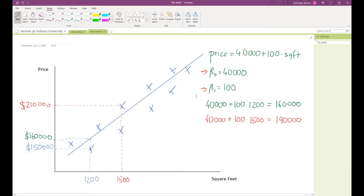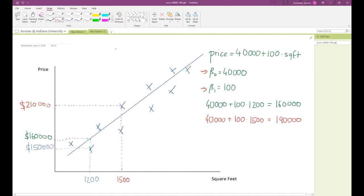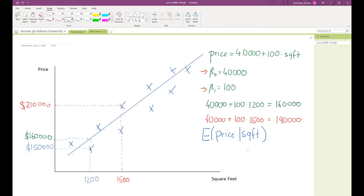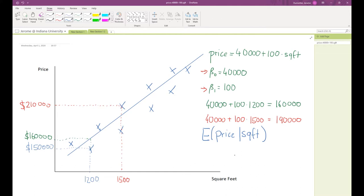It is very important to realize that the linear function does not tell us exactly what the home value will be for a given value of x, but it tells us the expected value — specifically the expected value of price given the square footage. Note that our model is very simple in the sense that we only have two variables; that's why we call it a bivariate model. In reality, home value is influenced by many more variables — bedrooms, bathrooms, hardwood floors, attached garage, lot size, location, and so on — but this will be covered later.